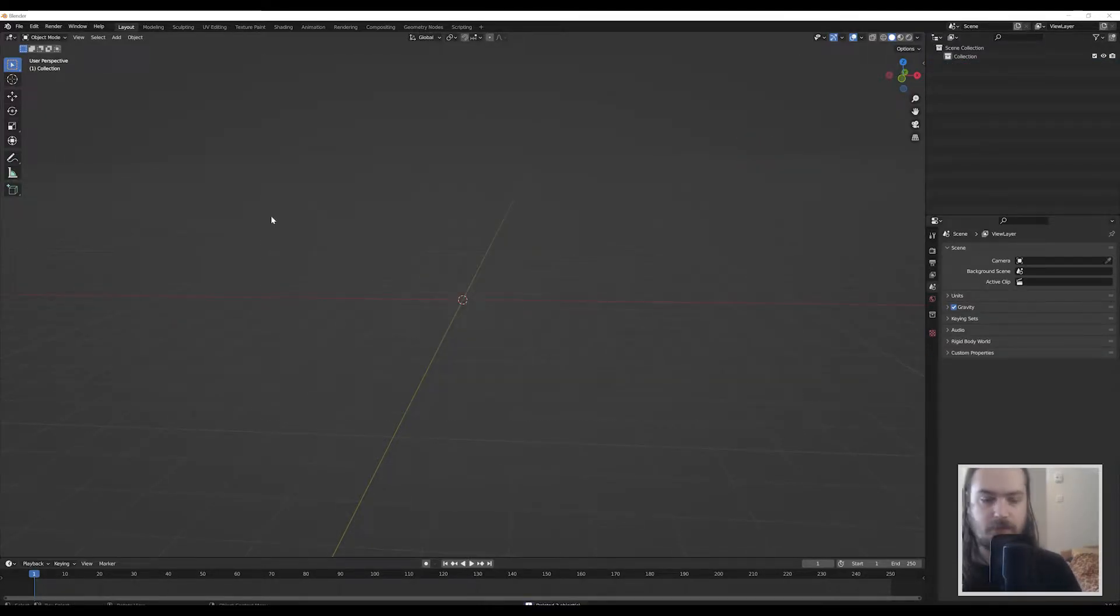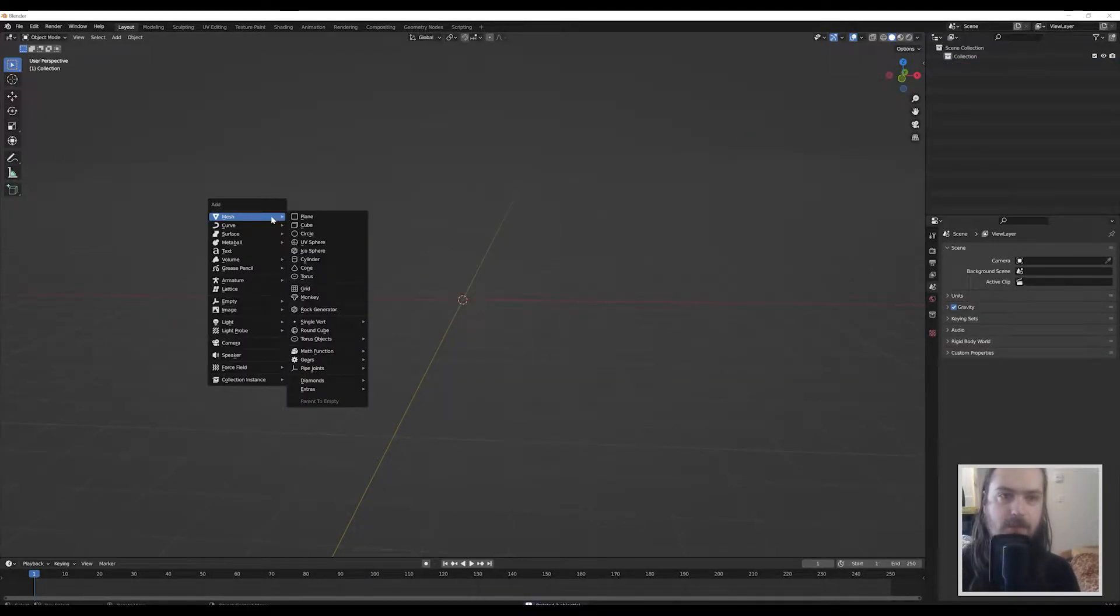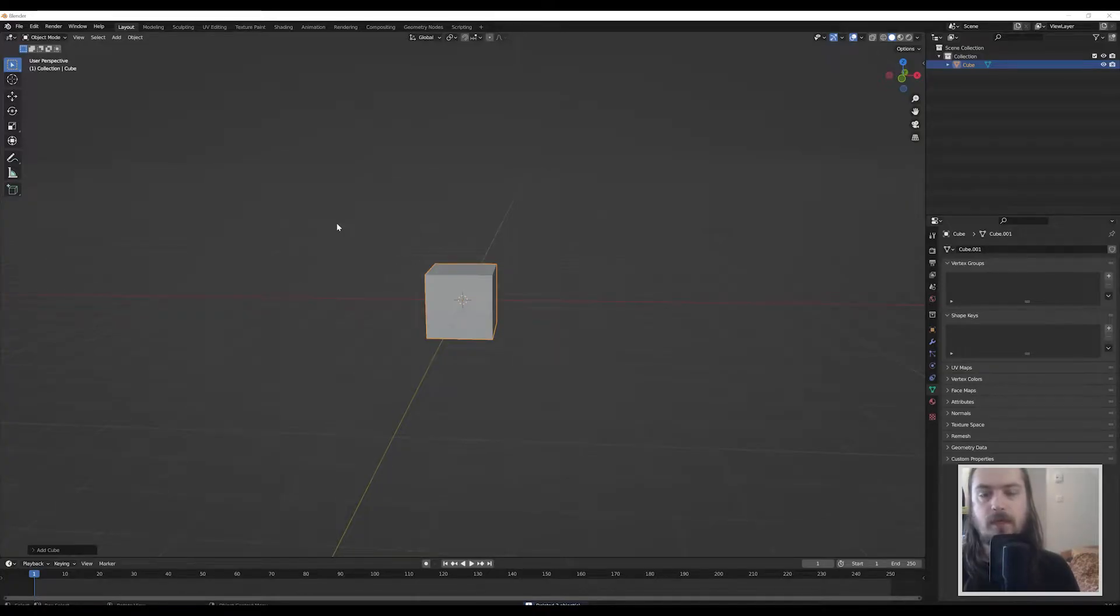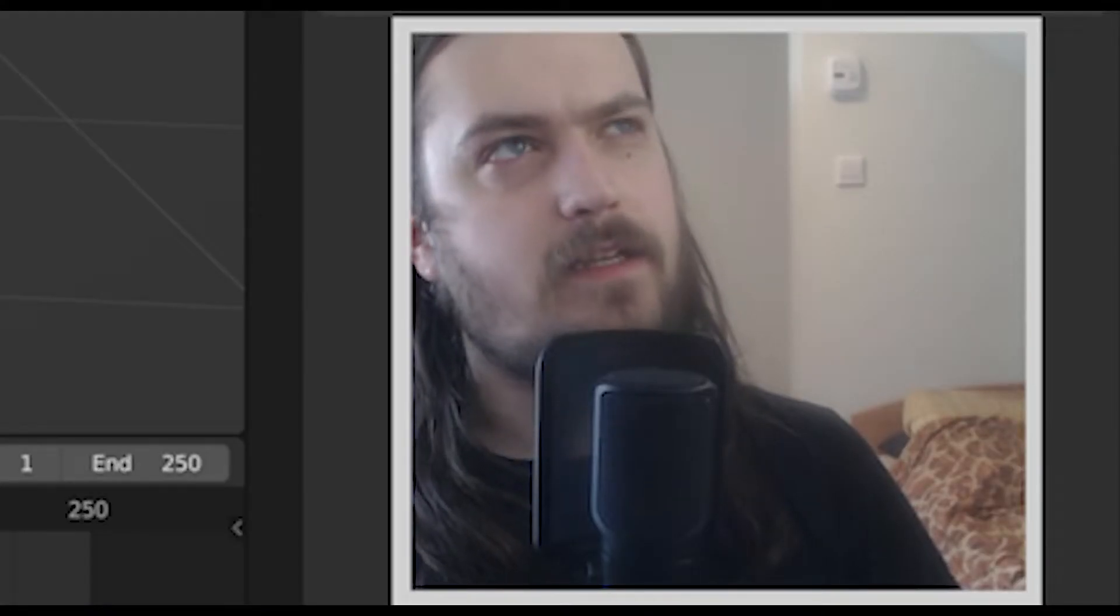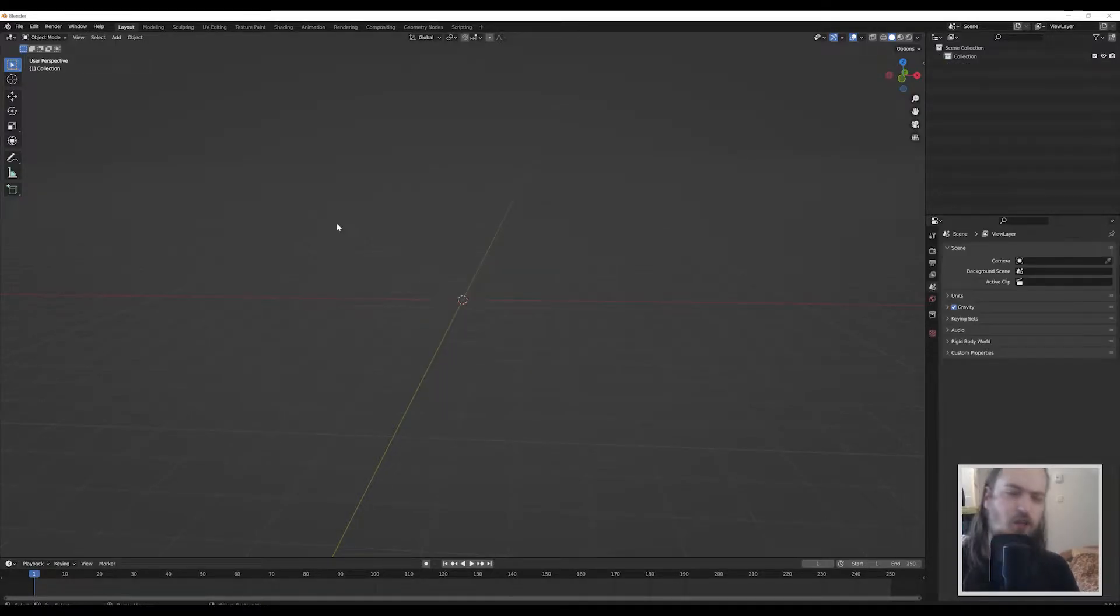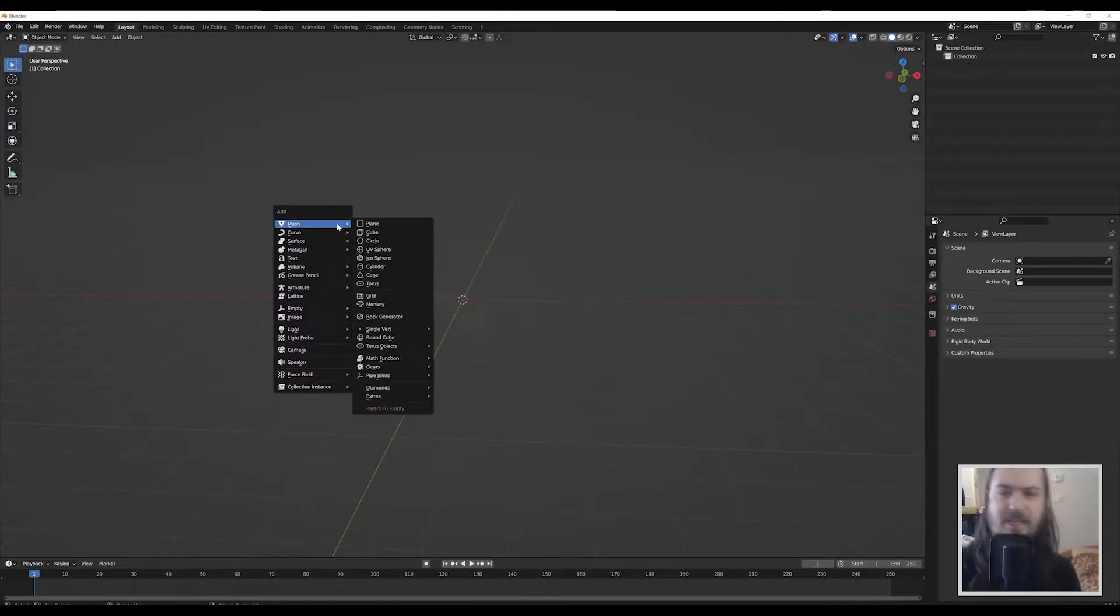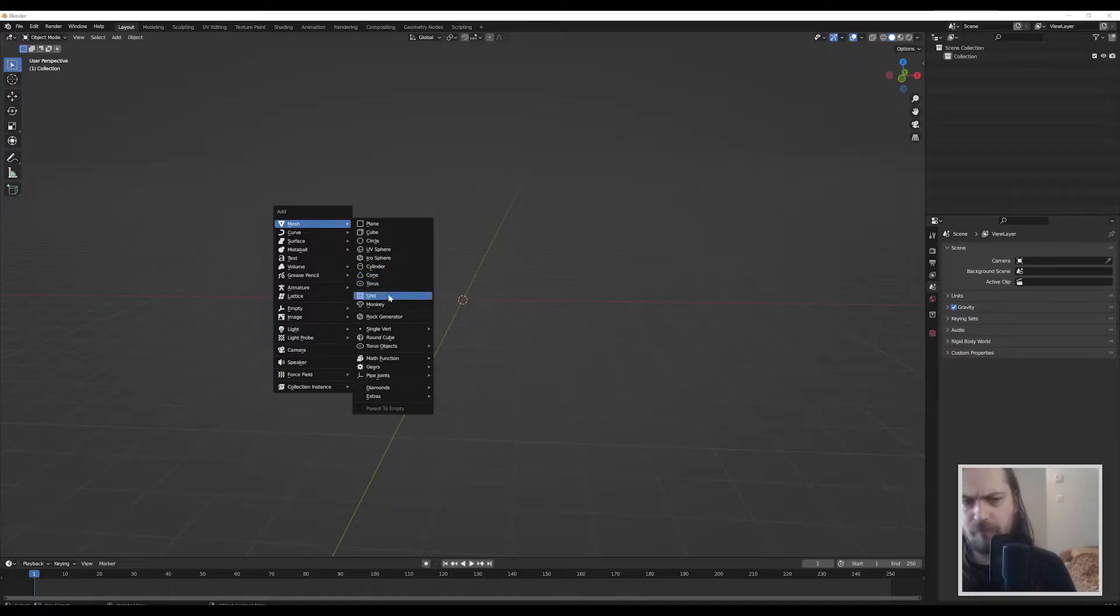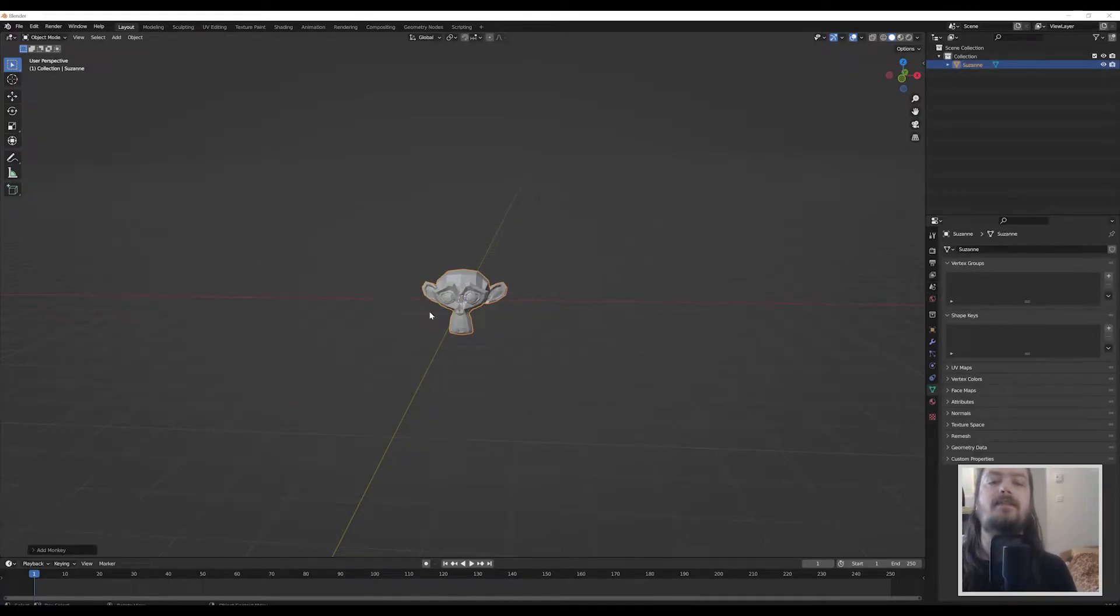Let's get all this deleted and start by adding a cube. We just deleted the default cube, so now let's not do a cube because that makes me look stupid. Let's do a monkey instead because that is also going to allow me to demonstrate the shape keys better.